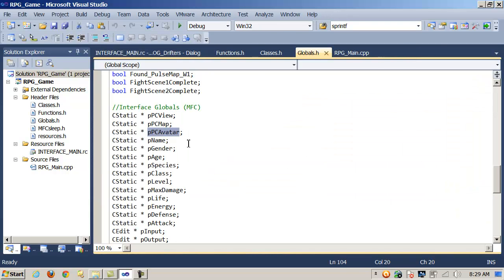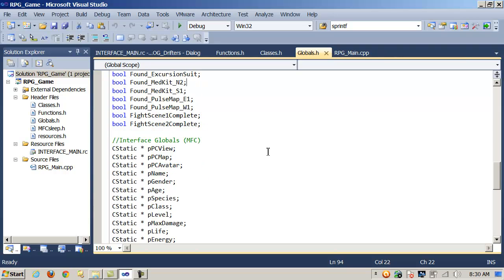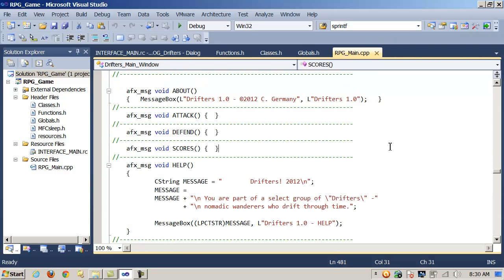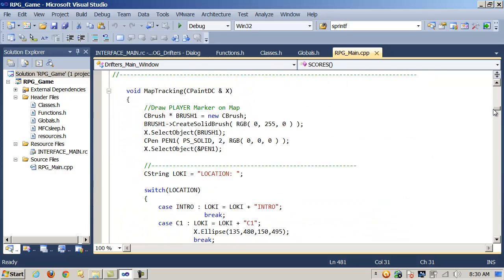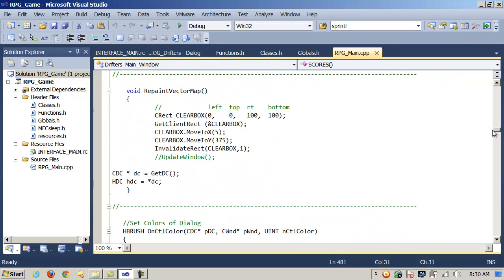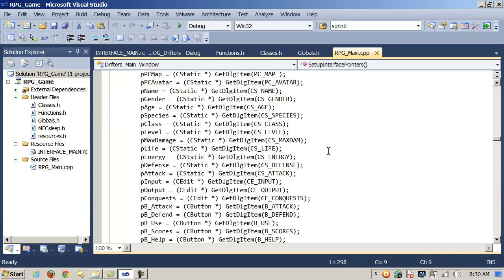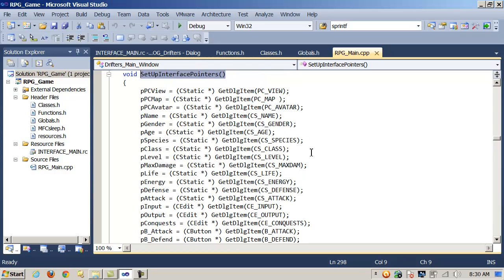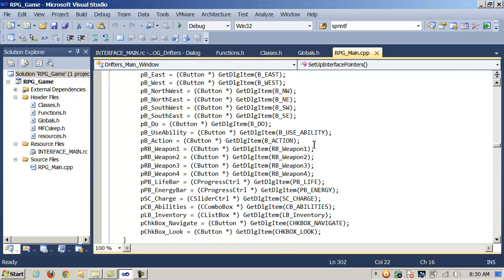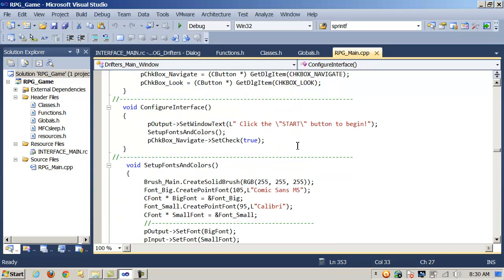Here's the global pointer — it's called lowercase p PCAvatar, for pointer to PCAvatar. Remember, once we do that, we have to go into our main CPP file. Here's a method I have called SetupInterfacePointers, where I'm just calling GetDialogItem to set up all of my pointers. Here's the pointer, here's the resource file item, here's my call to GetDialogItem, and I have to cast it to the appropriate data type — in this case, a CStatic control.